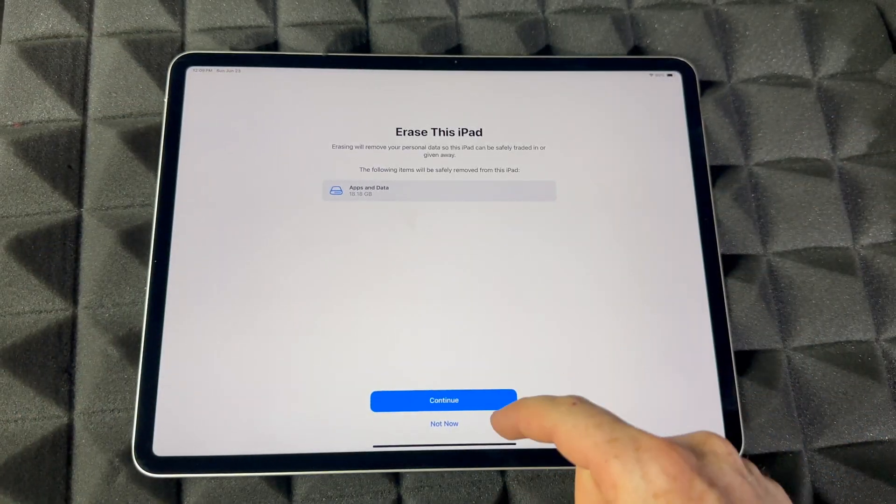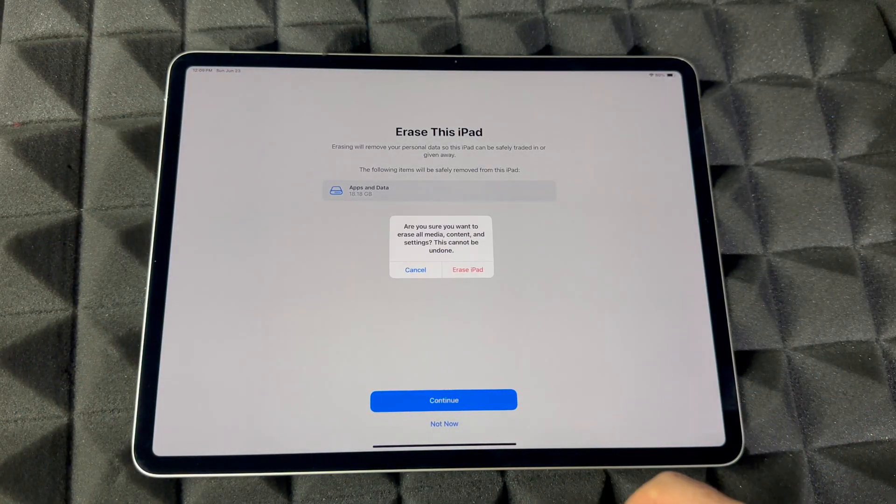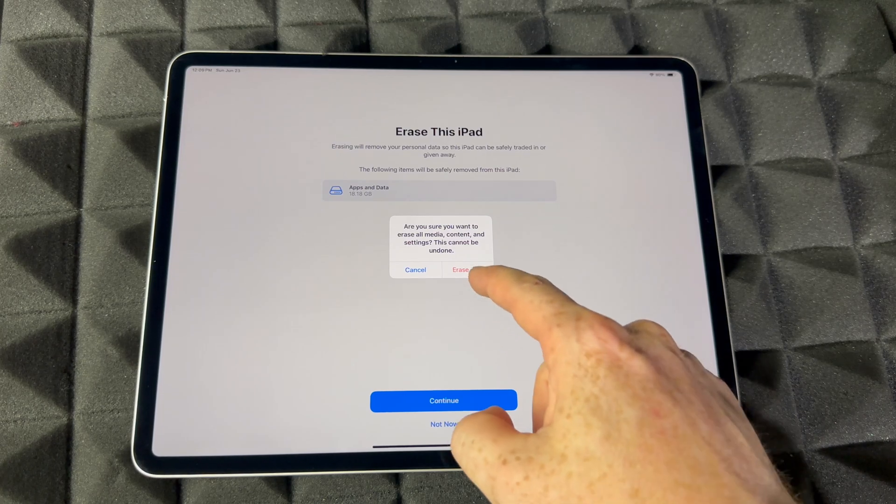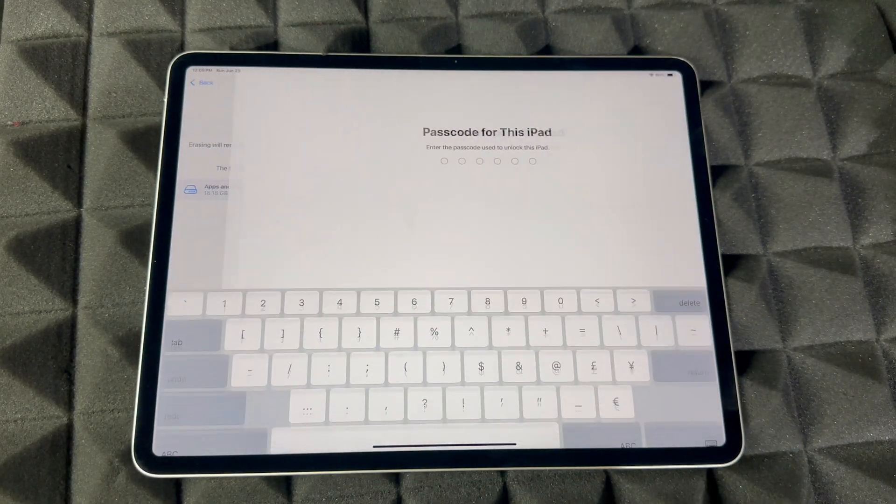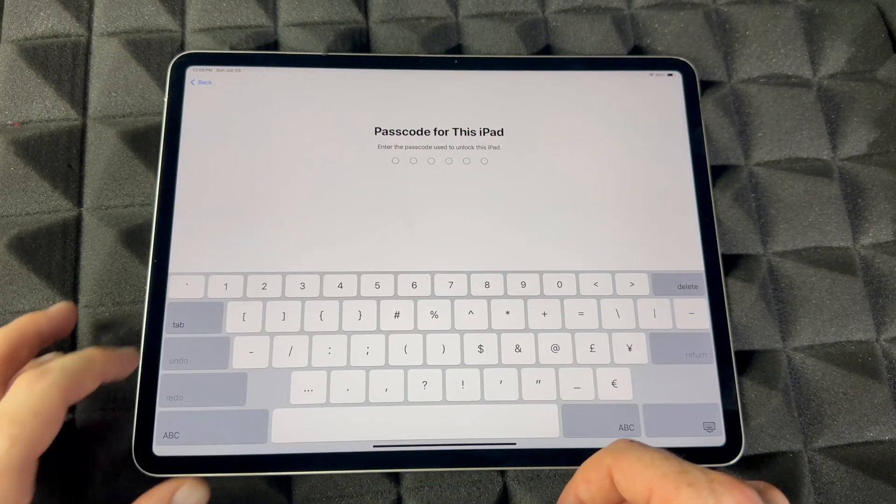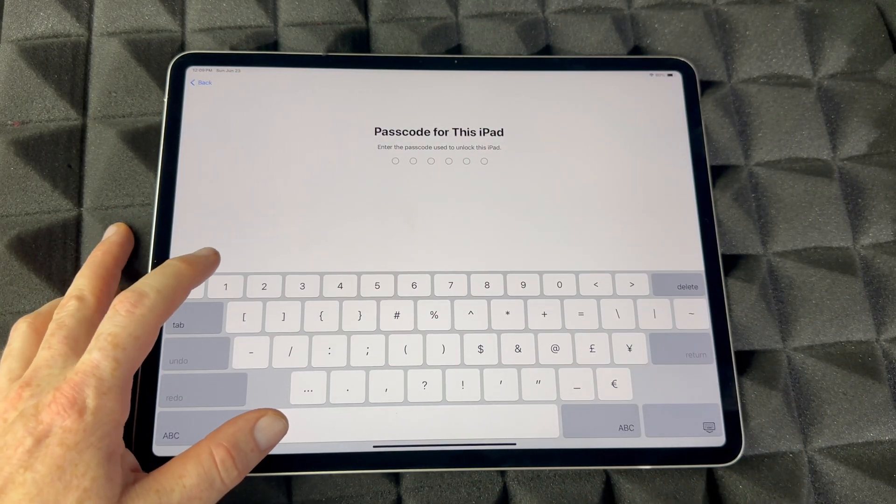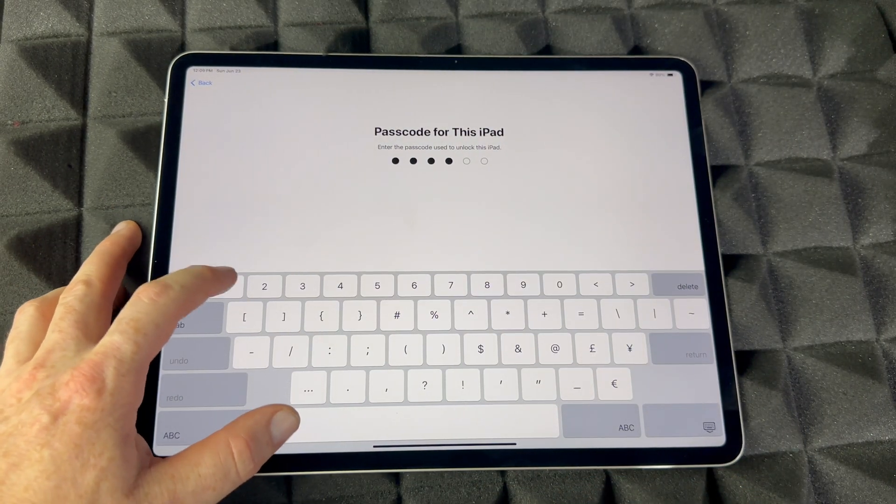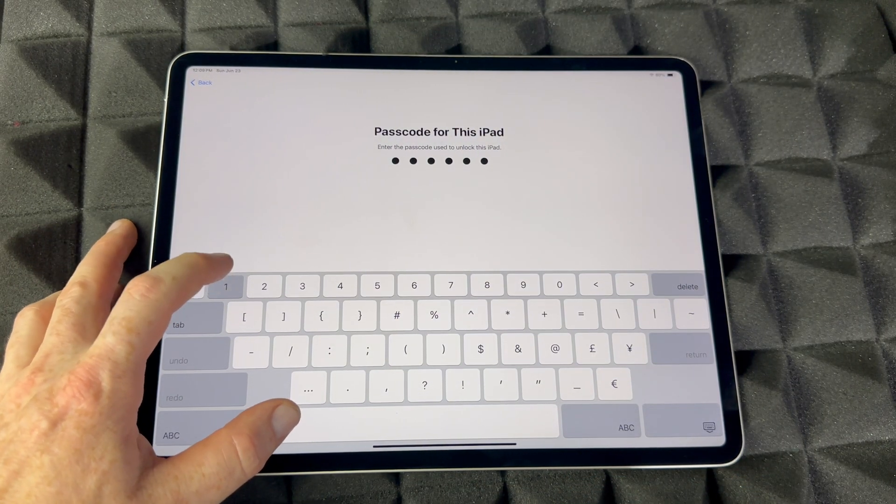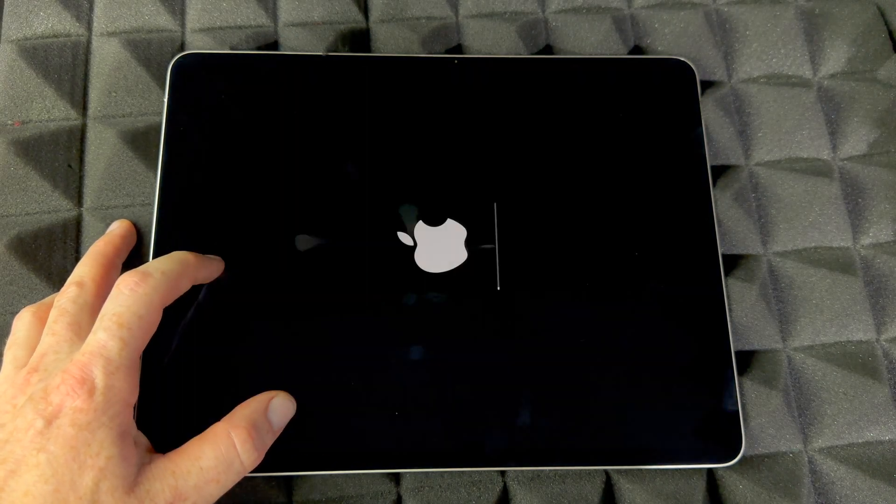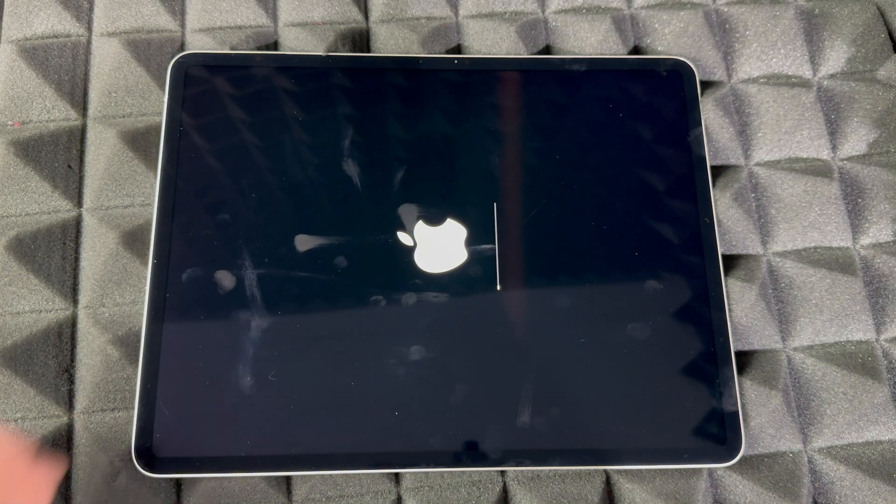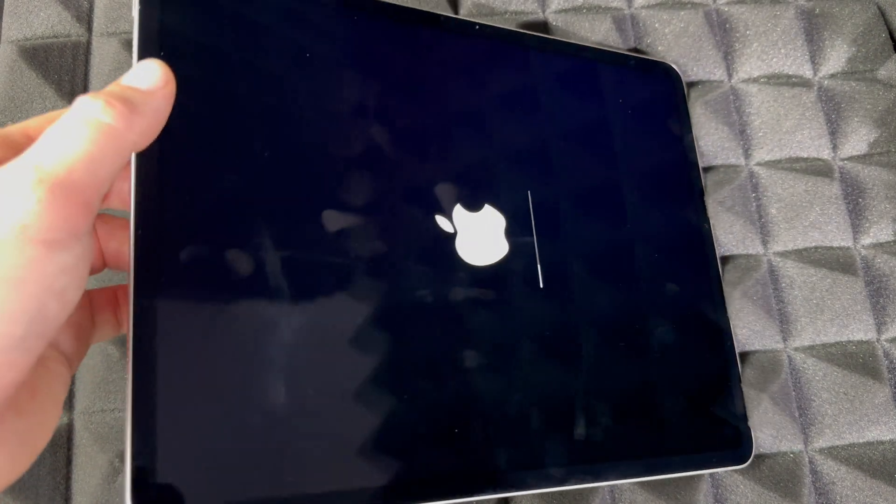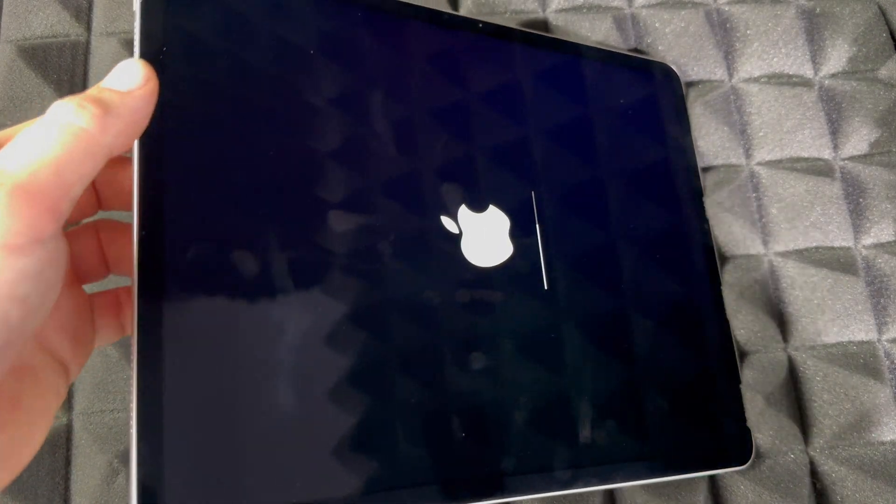So we're going to continue, then we're going to erase iPad. Put in your passcode if you have one - ours is actually extremely easy. And then you're going to see that logo.